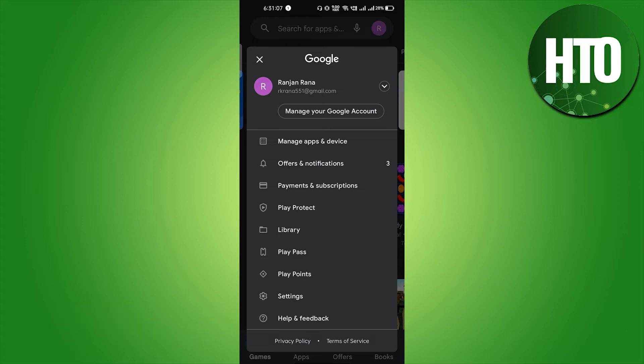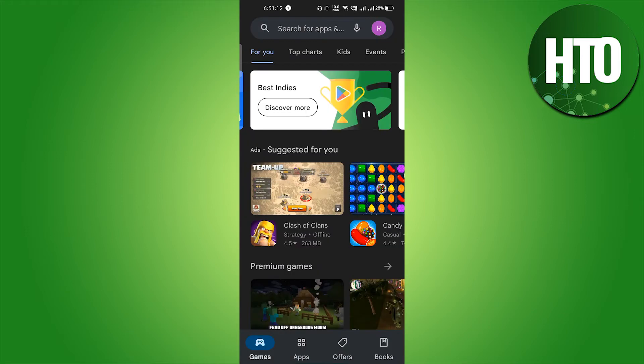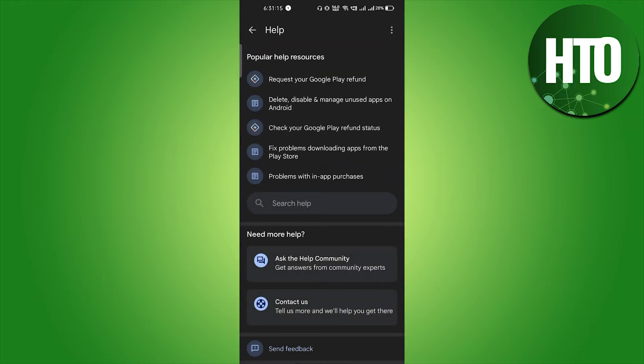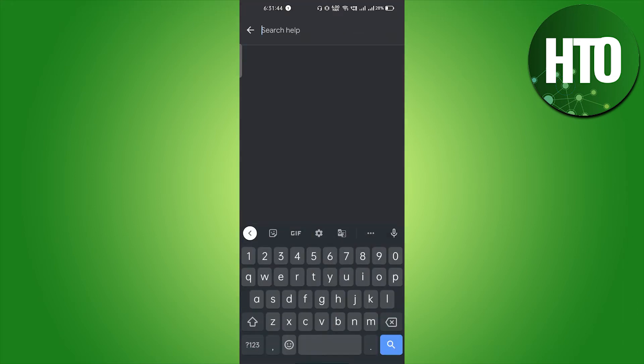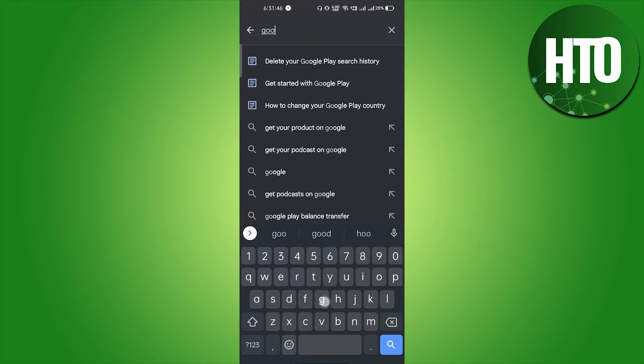You have to just go to the help and feedback option, that is the last option. Here it will take a little bit of time, and here you can just select the option.